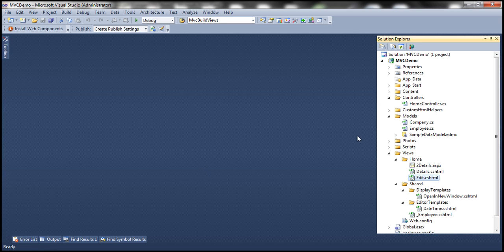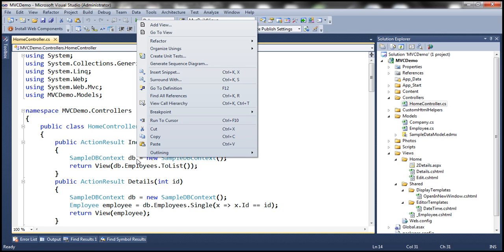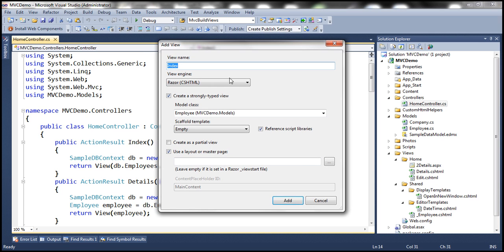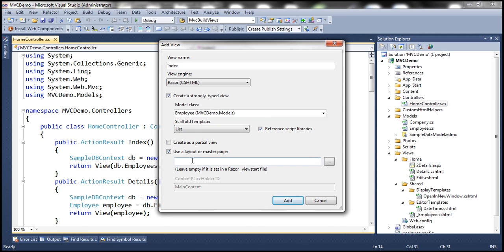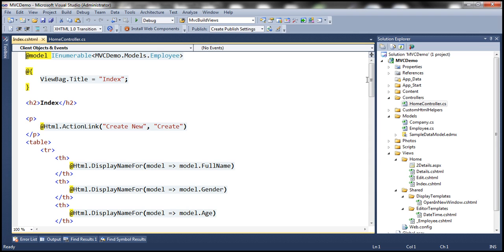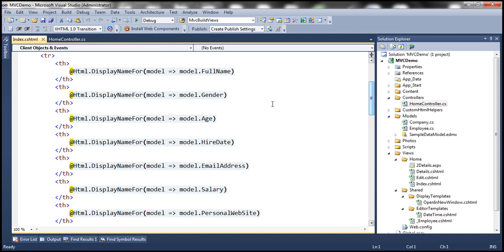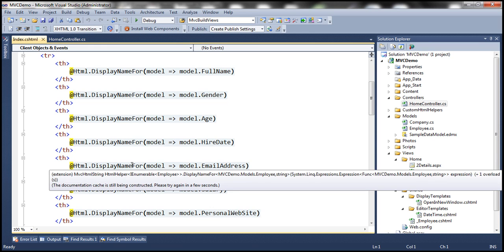To add a view, we simply right-click on a controller action method and select 'Add View' from the context menu. This brings up the Add View dialog box. Let's say the view name is 'Index', we're using the Razor view engine, and we're creating a strongly typed view against the Employee model class. Notice the scaffold template drop-down list — these are nothing but T4 templates. Selecting the List T4 template and clicking Add generates the Index.cshtml view with a significant amount of code automatically.